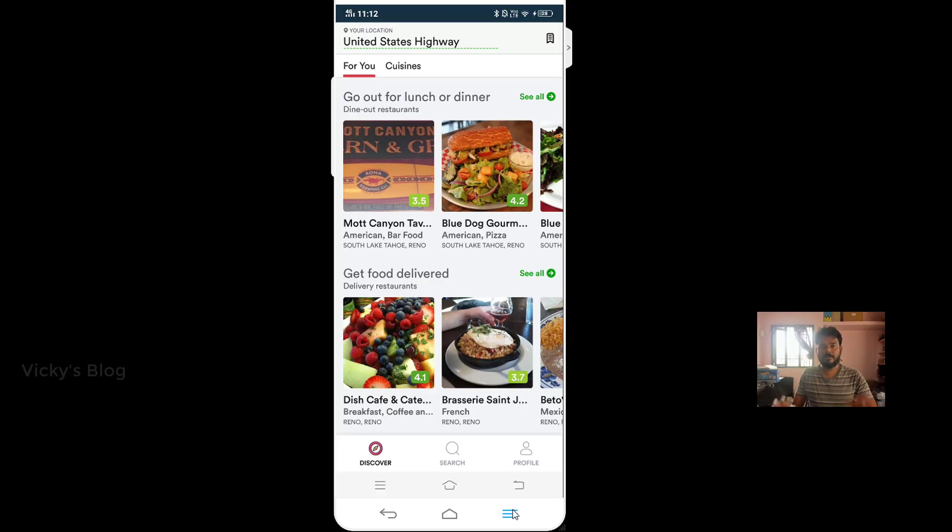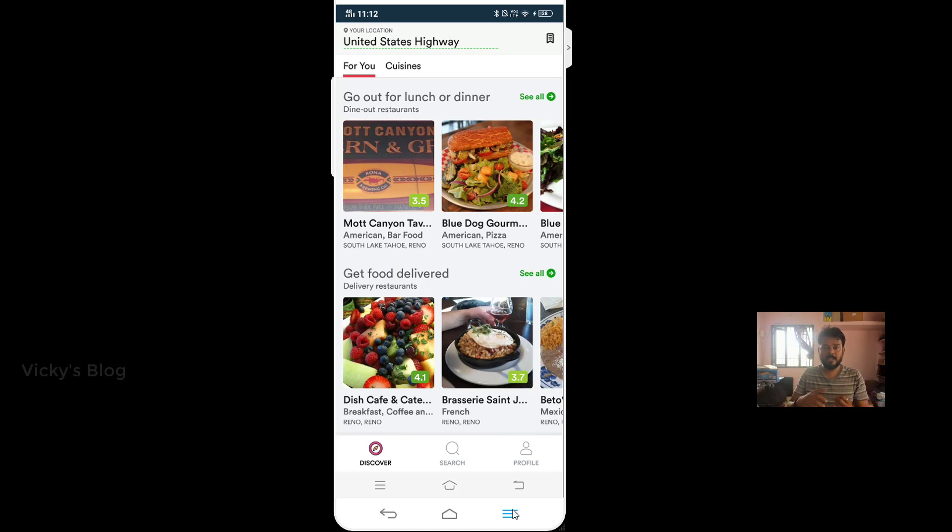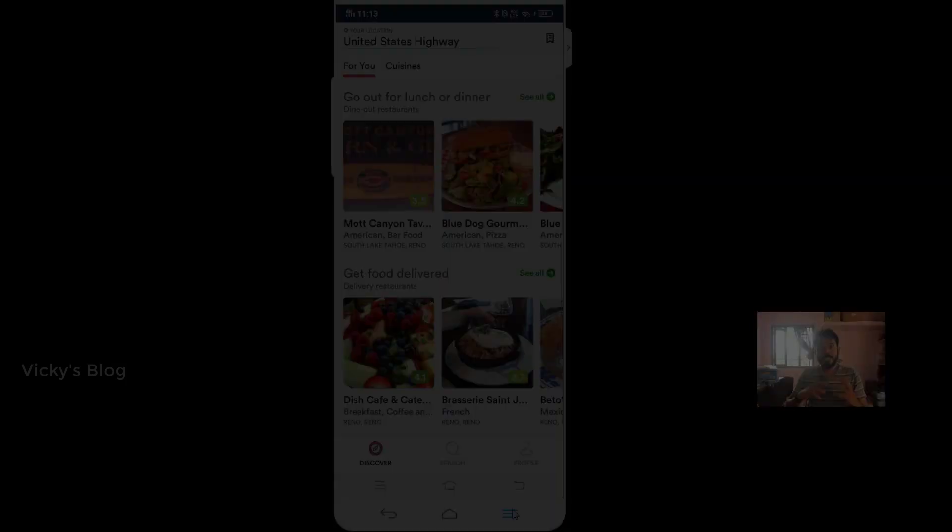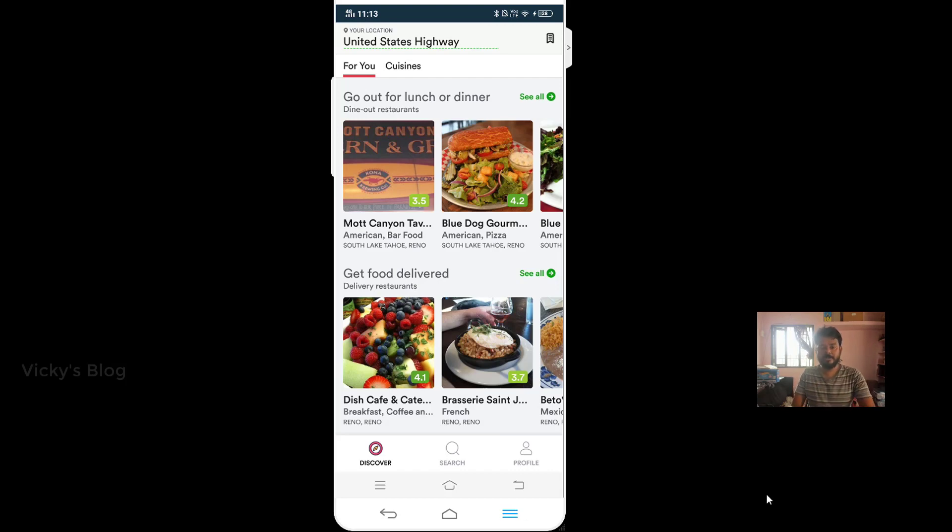Hey guys, in this video I'm going to show you how to remove your credit card or debit card details from Zomato on your Android devices, any Android devices. It might be your tablet, Android tablet, Android phones, everything you can just remove.